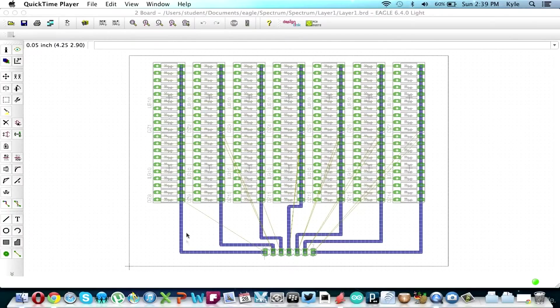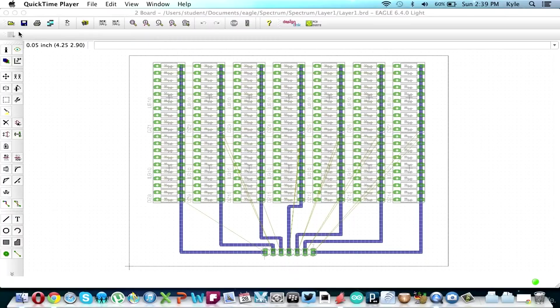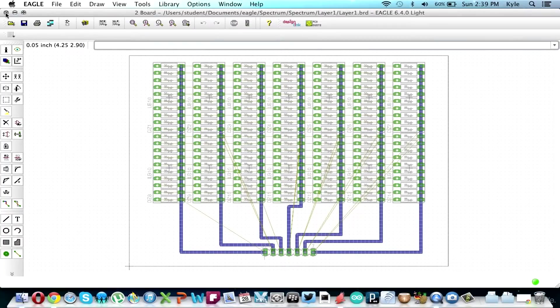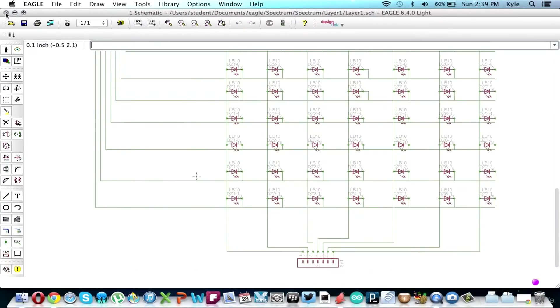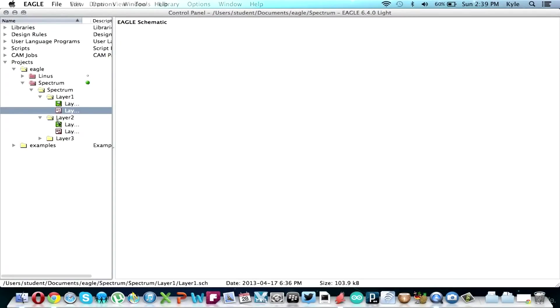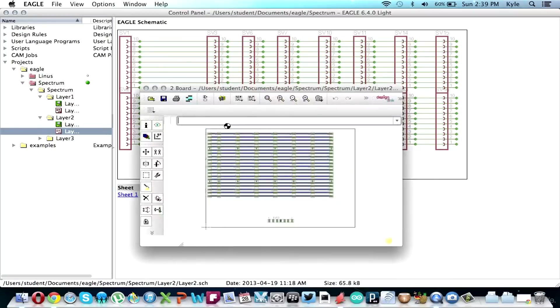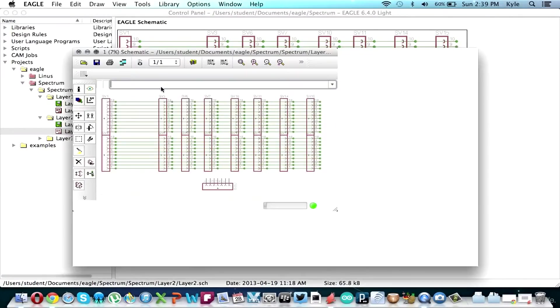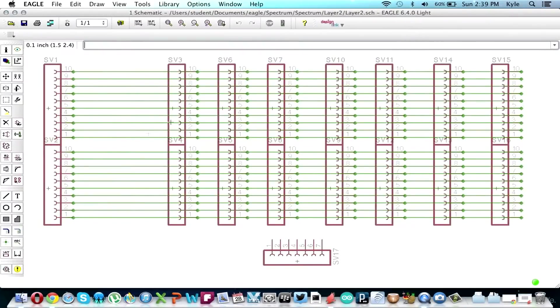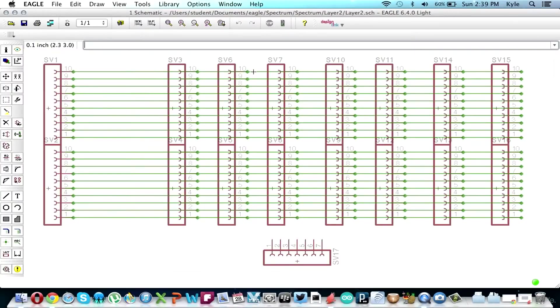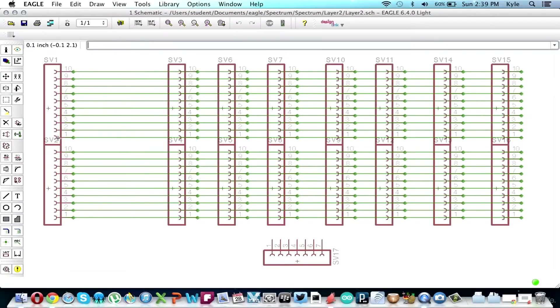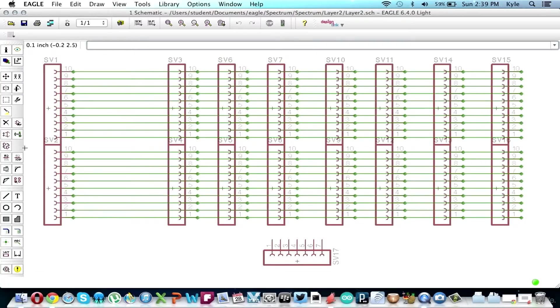So that is the top board. Board two, as you can see there's eight columns of male pin headers - seven columns for the LEDs and the eighth column over here is getting the ground signal from the LM3519 from the bottom board.